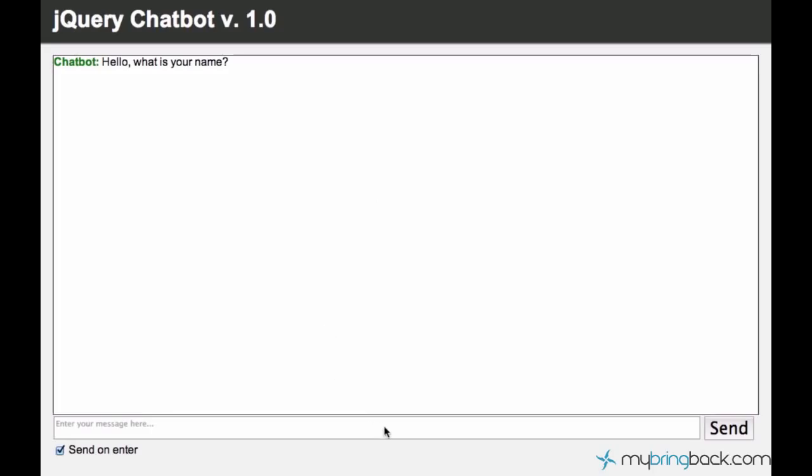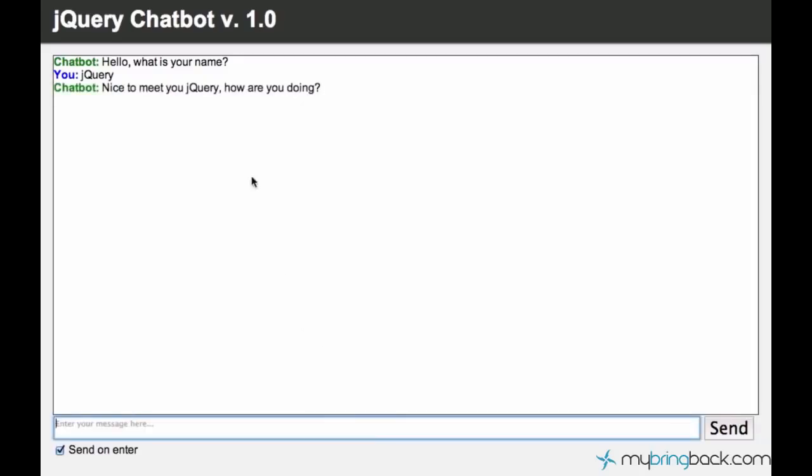So for now the chatbot is asking for our name and we can say my name is jQuery and then it's asking us how we are doing and we can say we are good.